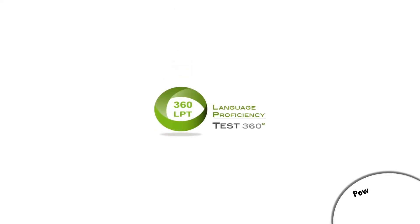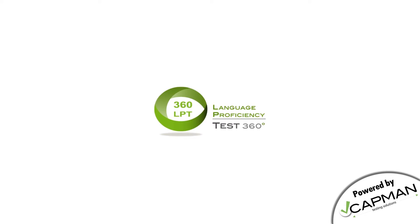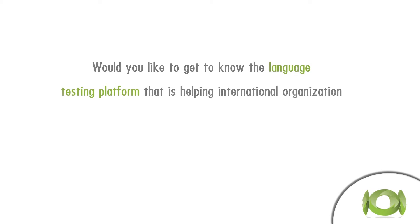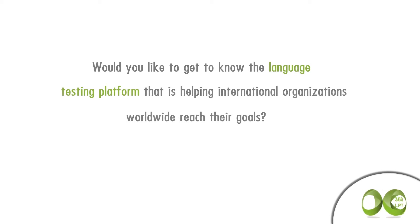360LPT, powered by Kapman Testing Solutions. Would you like to get to know the language testing platform that is helping international organizations worldwide reach their goals?